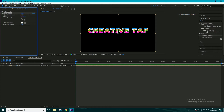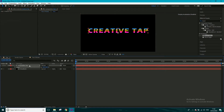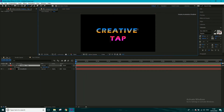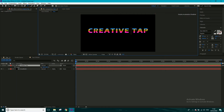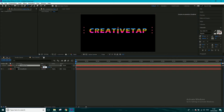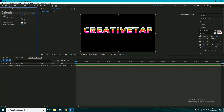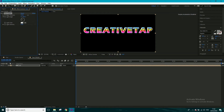Now we want to bevel the alpha — click and drag Bevel Alpha onto the layer. You can play around with all these settings. Scale back up to 100 so we can see what's going on. Play around with the Bevel Alpha settings until you get something you like. I'm going to put Light Intensity to 0.5. You can adjust the light angle to change where the light's coming from, but I'm fine with how it looks.